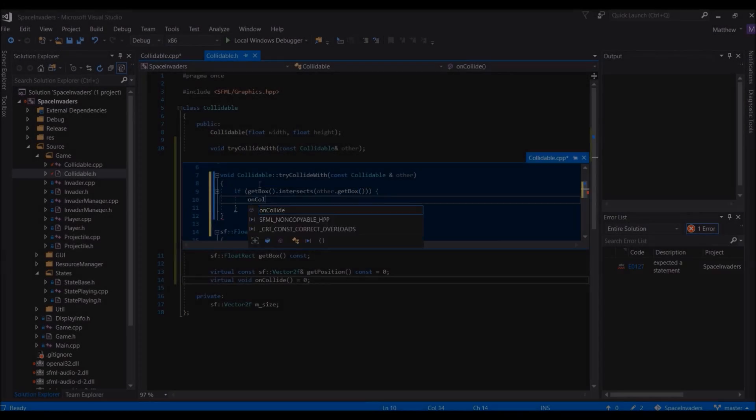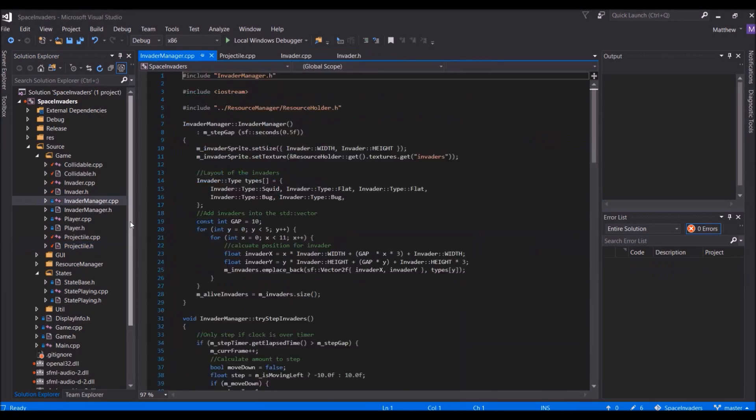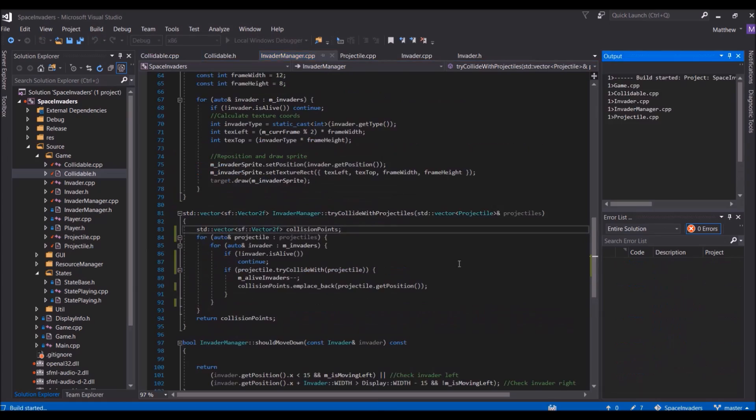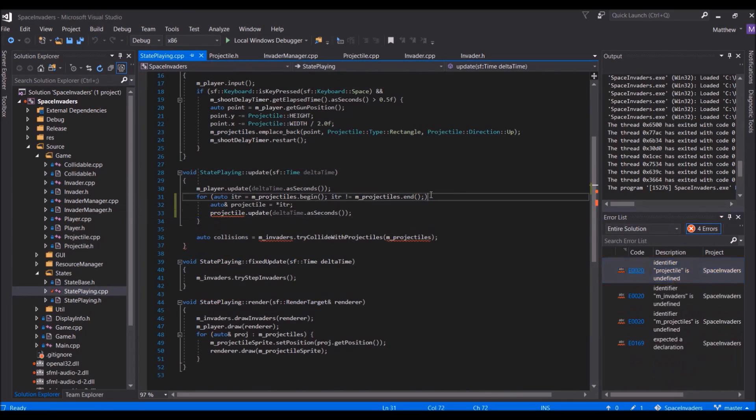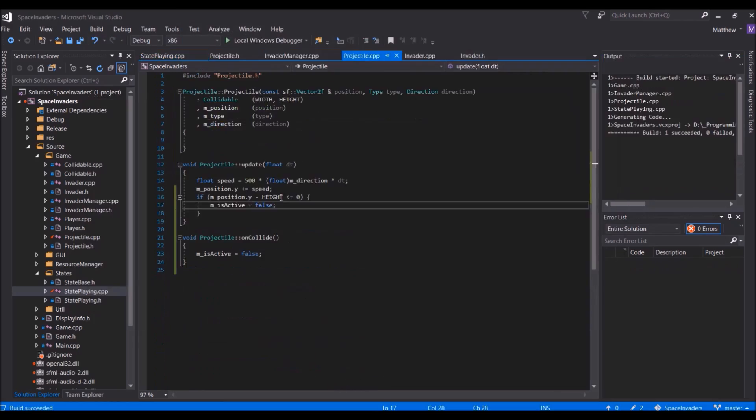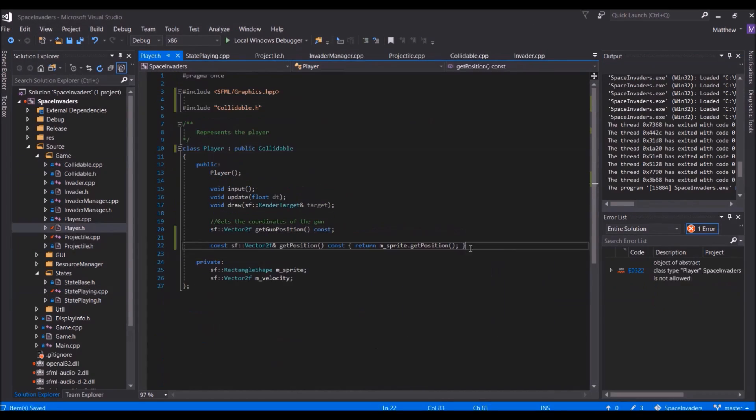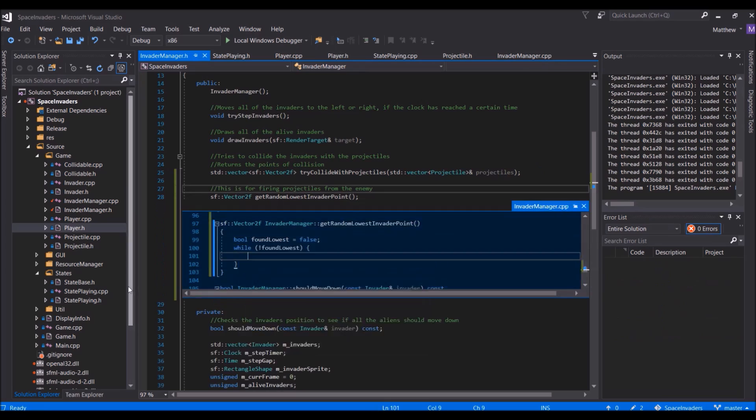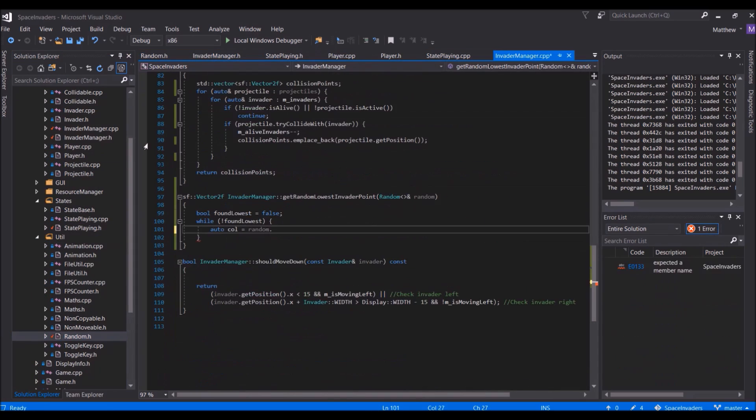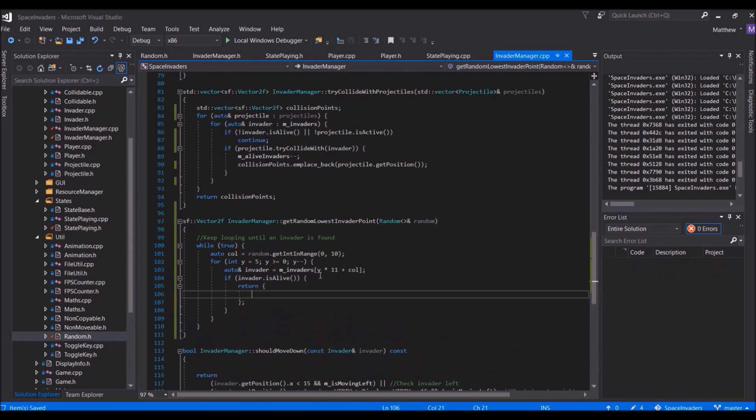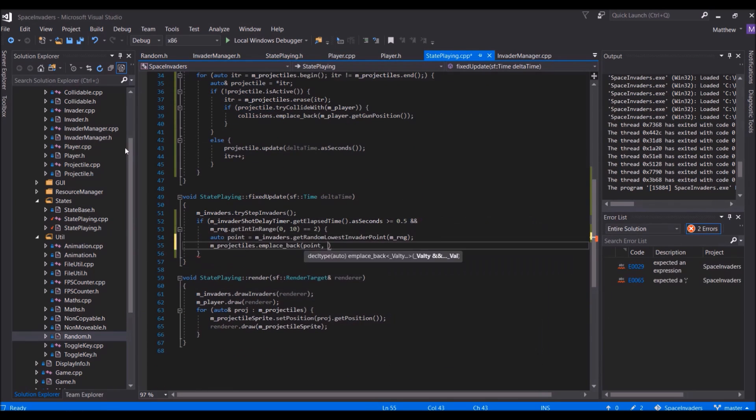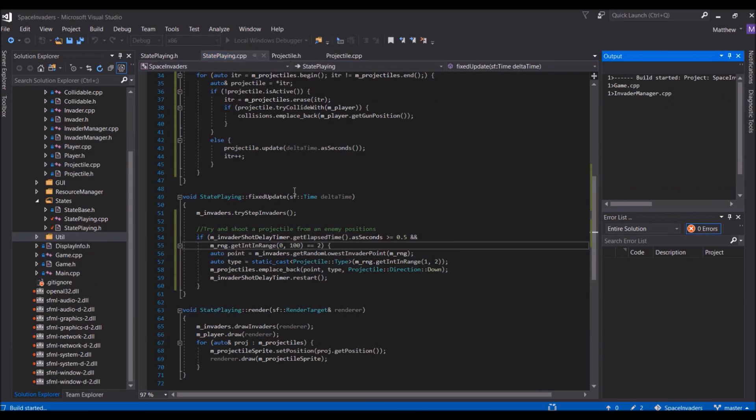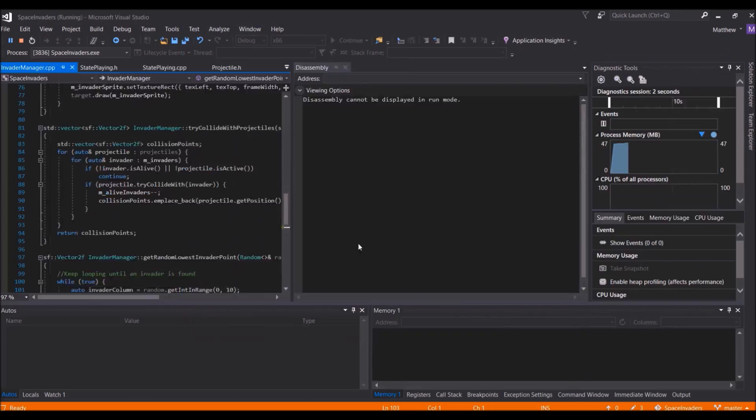But not only is the player able to shoot at the invaders, but the invaders themselves are able to shoot their own projectiles at the player. To do this, I had to find the lowest down alien in a given column of aliens, as this is where the enemy projectiles would be fired from. I could get a random column using a random number generator and then check the column of aliens in a loop, starting from the bottom, until an alive invader was found. A projectile would then be fired from its position.